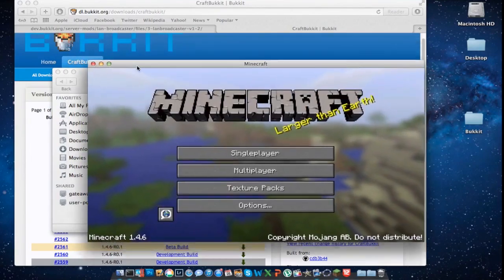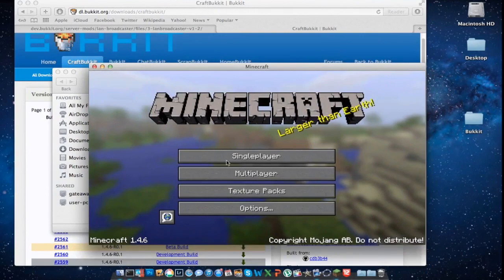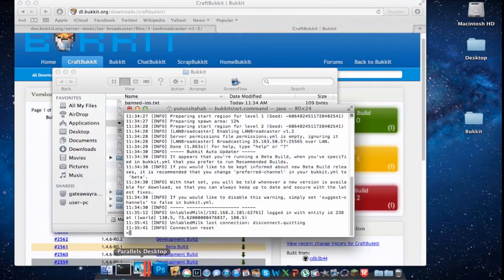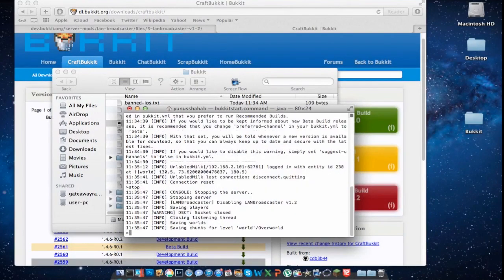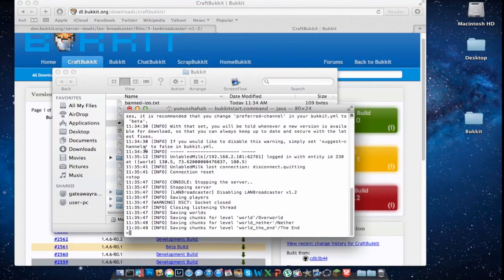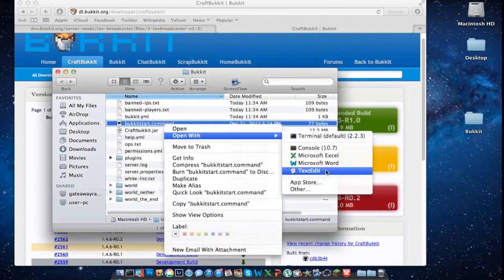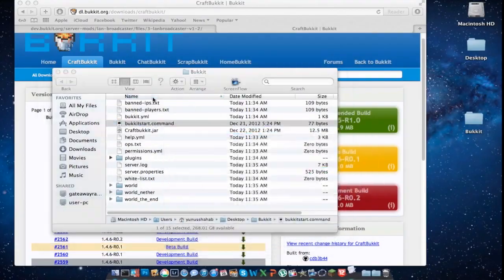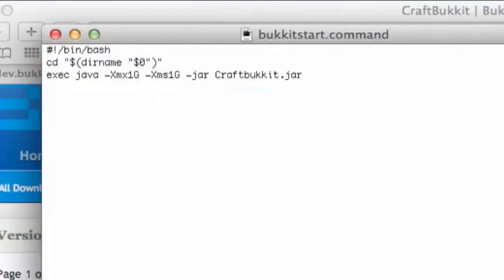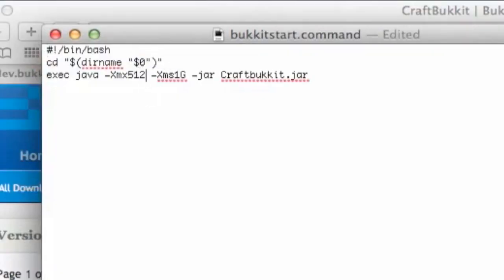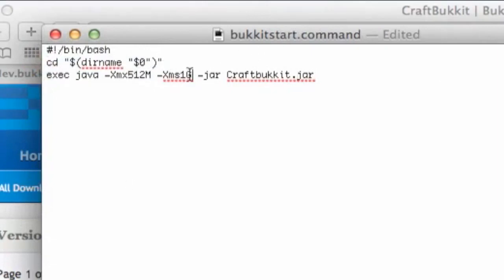So this is how you do it. Let's go to Bucket Start, open with TextEdit. First let's change the memory to 500M, then change this to 500M — so 512 megabytes. It's changing this to 512 megabytes.